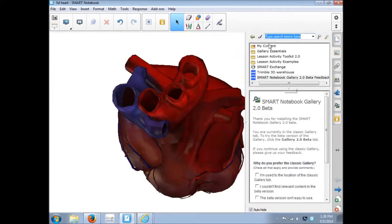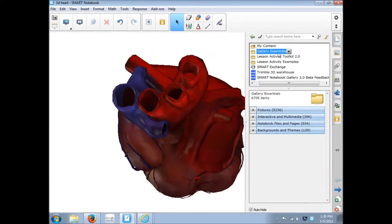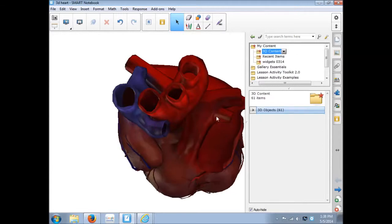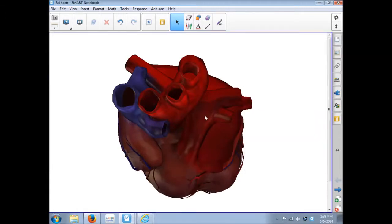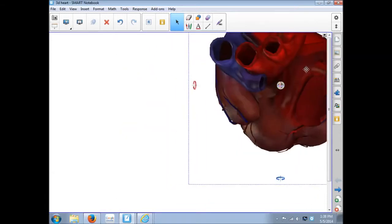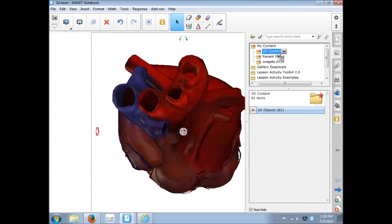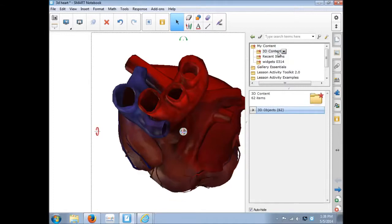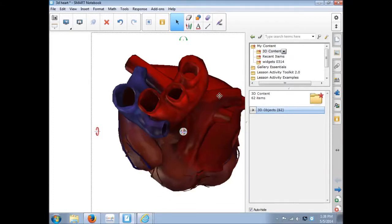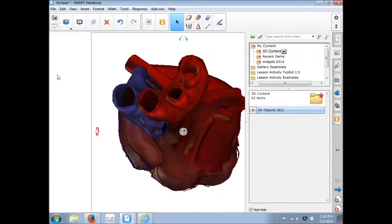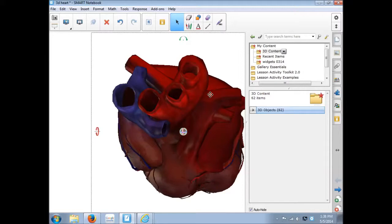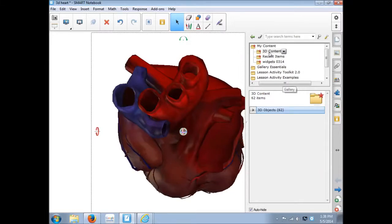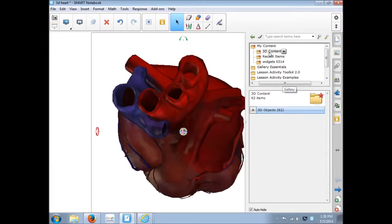Or I could come into my content and I've created one already called 3D content. And I could just click on the file, drag it here, and then drop it into my 3D content. That's another way to save it. Then I'm not necessarily saving this page, but I have it here in my content. And you may even do it both ways.